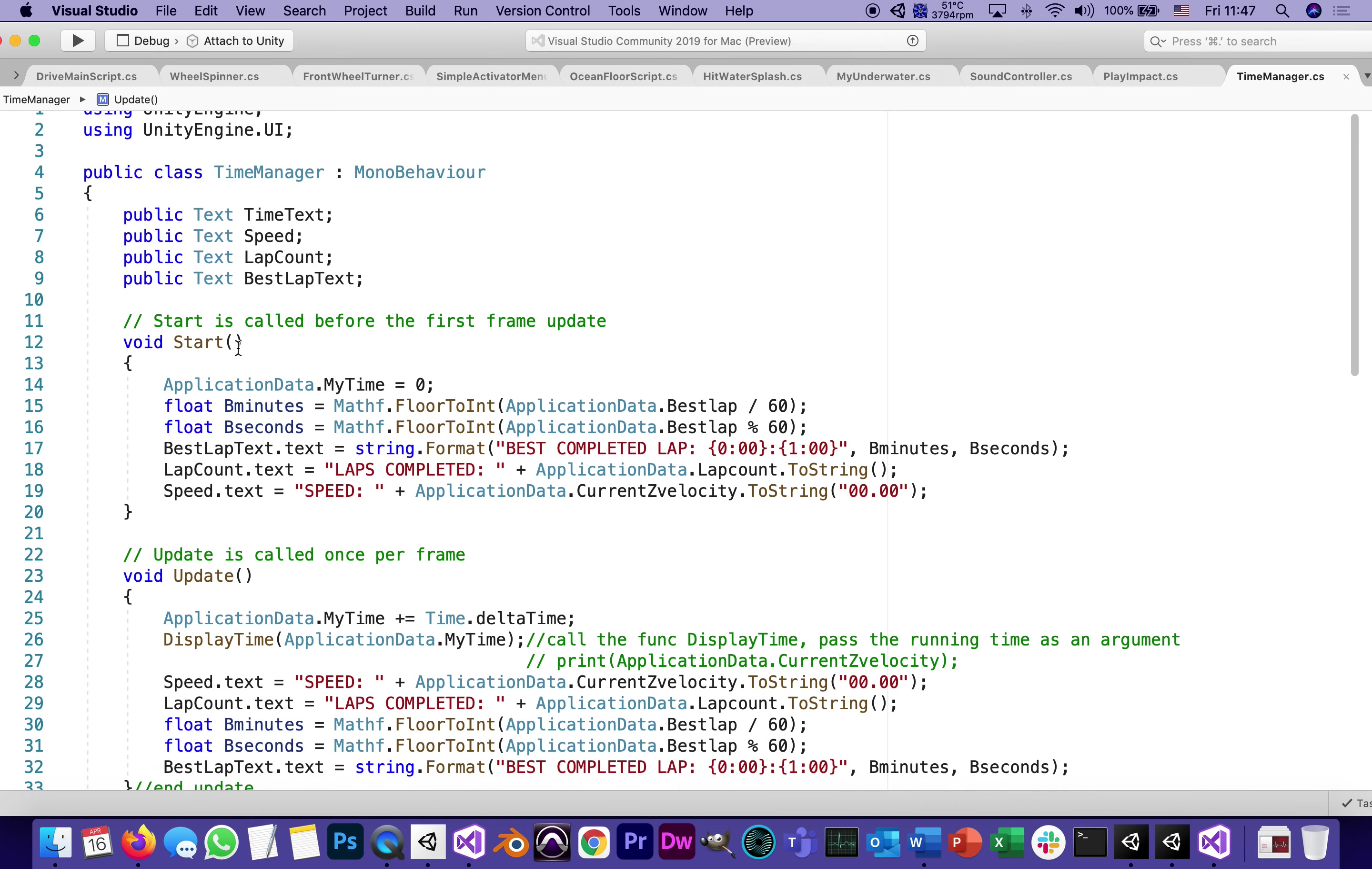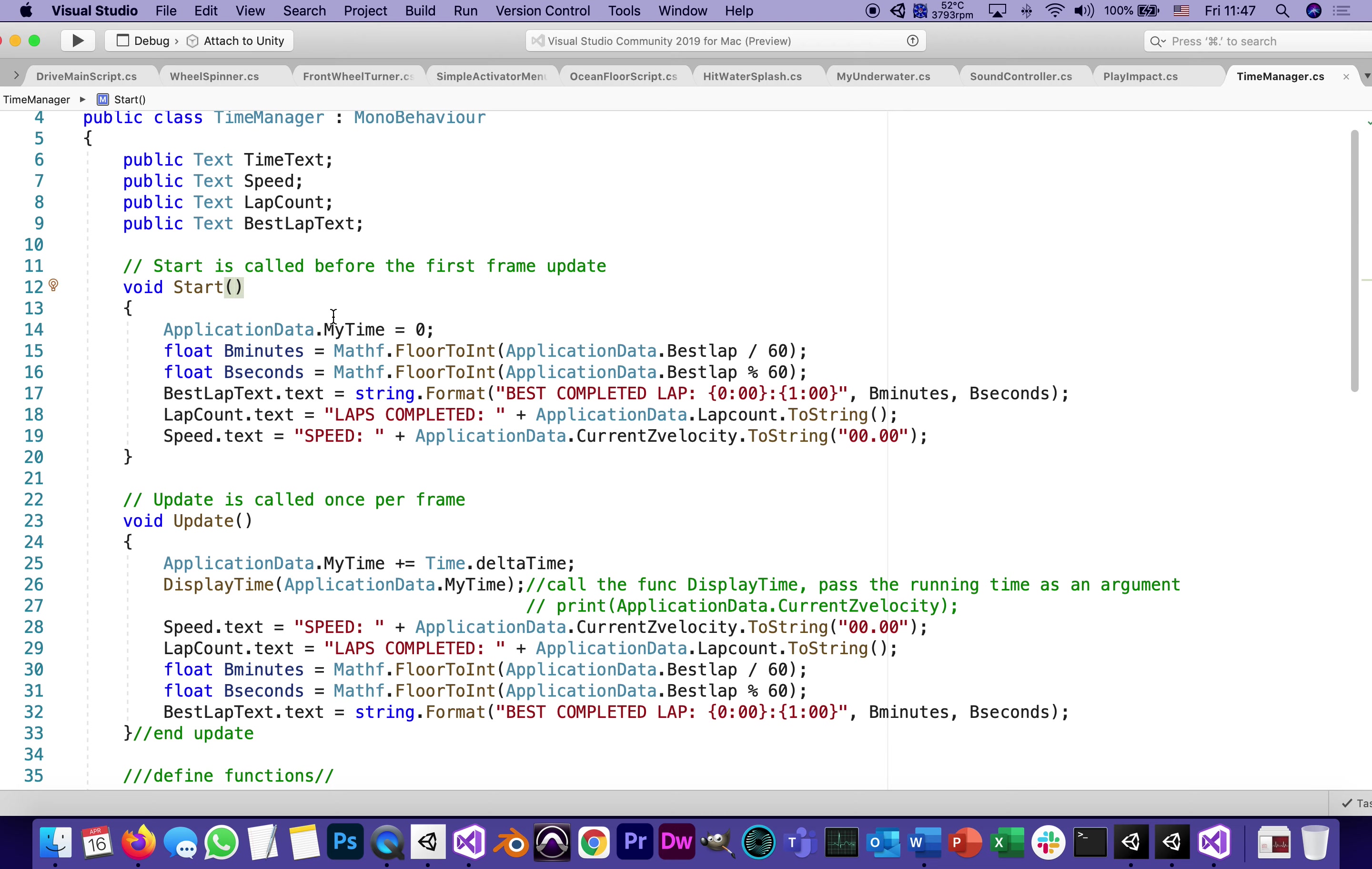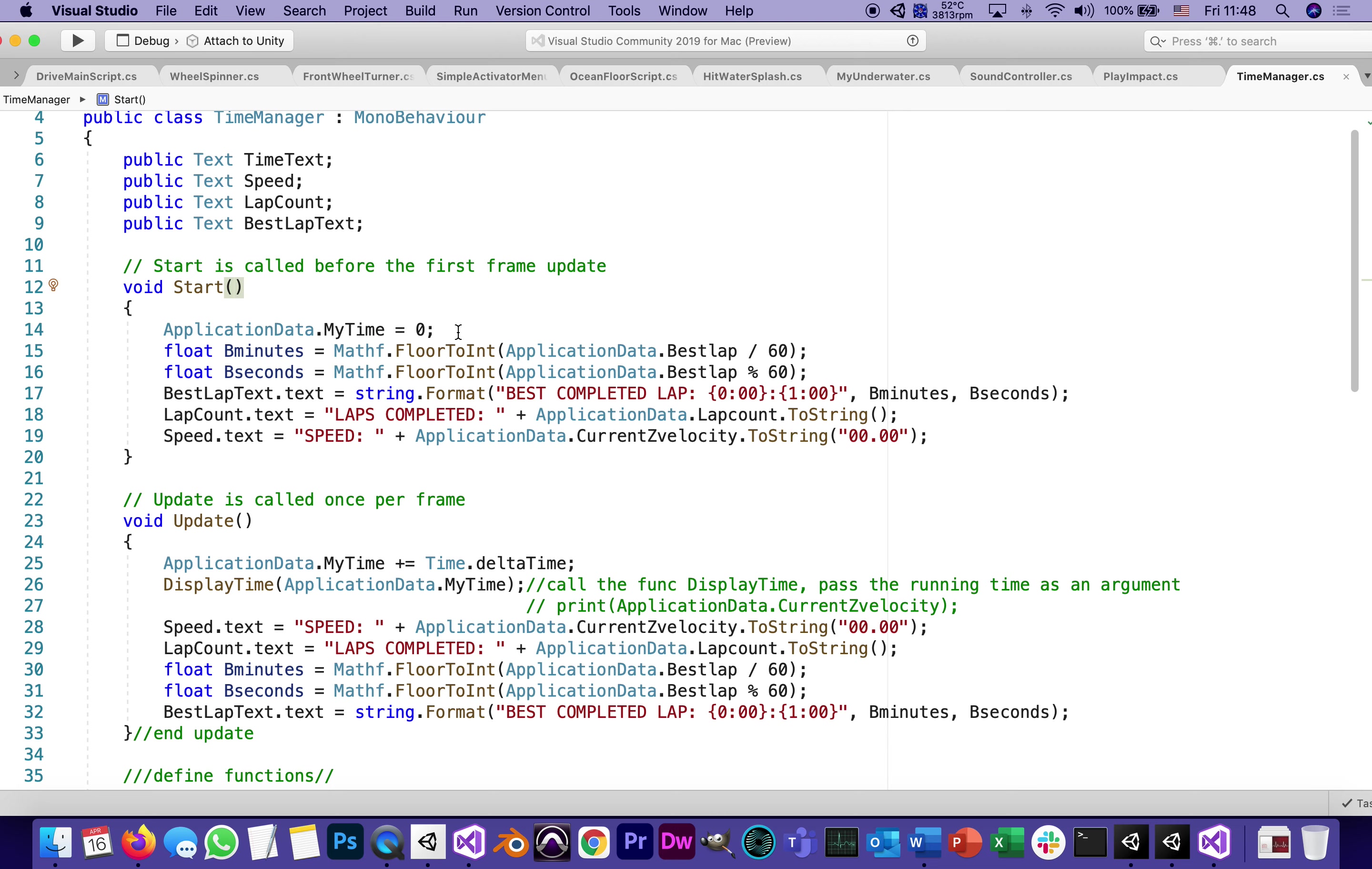After that void start. We want when everything starts, which basically every time a lap starts, we want the variable called application data my time to be zero. We're resetting the clock. After that, the my time is going to run in something called delta time, which we talked about in the past. Let me remind you.